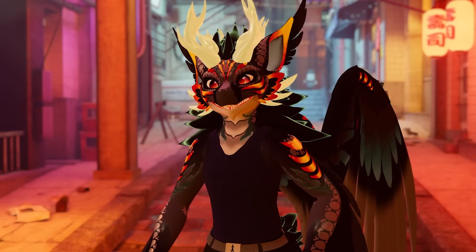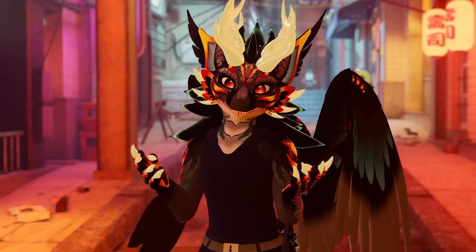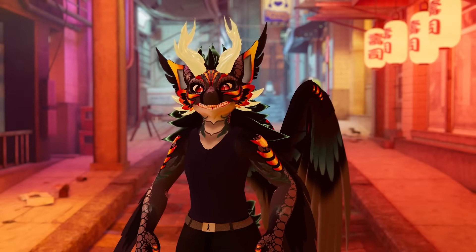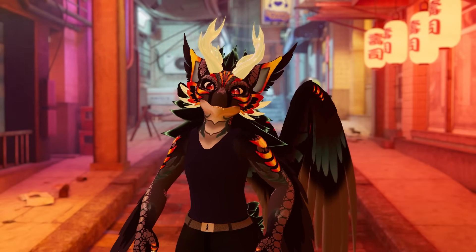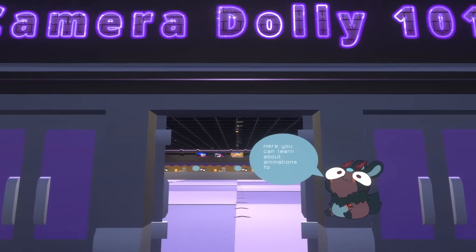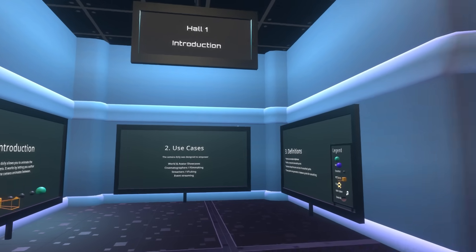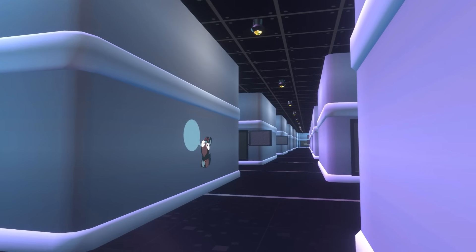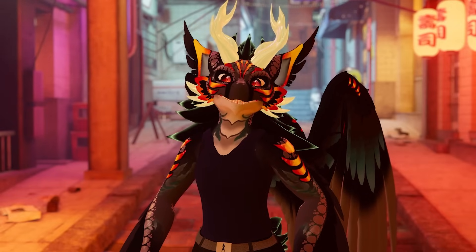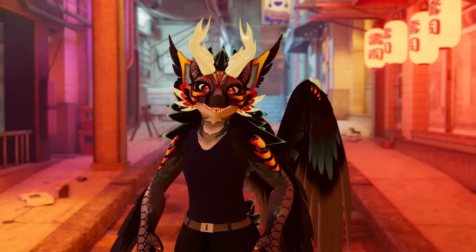And that's all for this tutorial. If you'd like to dive deeper, check out the written documentation linked in the description. I've also made a tutorial world where you can learn at your own pace directly in VRChat. We're excited to see what you create with this feature. Thanks for watching.